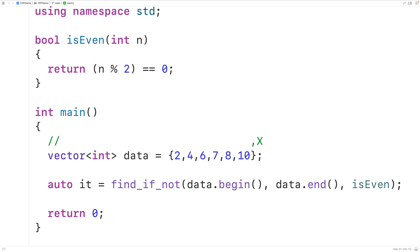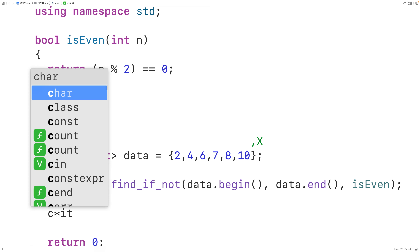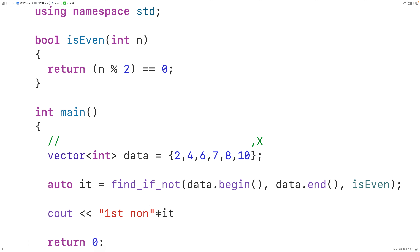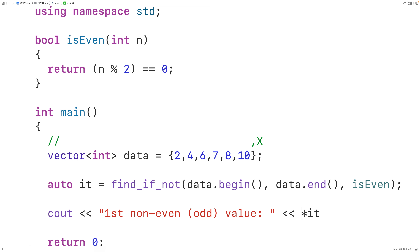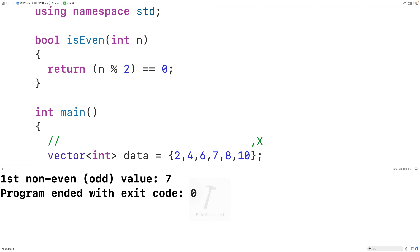We can dereference an iterator using the star operator, so dereferencing it should give us the element it points to. We'll output that element — we'll have here cout and 'first non-even, in other words odd, value' — and then we'll output whatever element it points to, followed by an endl.